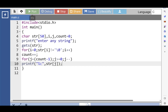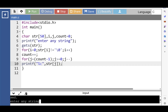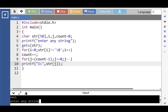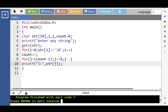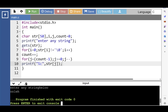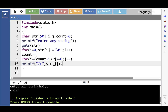Now let's see the value of the string. Input string is 'hello'. Then after processing, the reverse of the string is printed onto the screen.